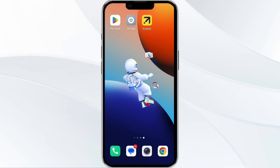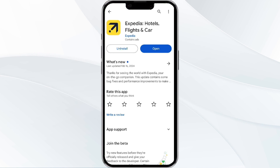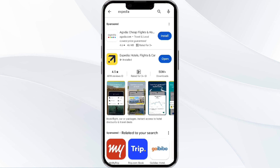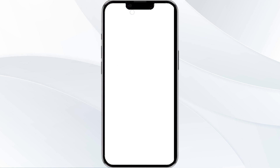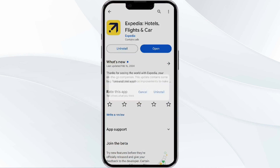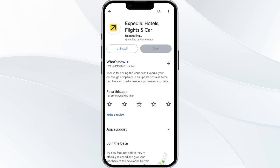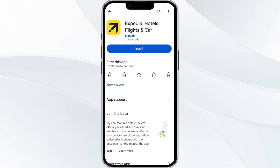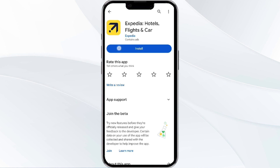The fifth method to solve this problem is to uninstall and reinstall the Xpedia app. To do this, open your Google Play Store, search for Xpedia, select the app, and uninstall it. Once uninstalled, tap the Install button to reinstall the app.